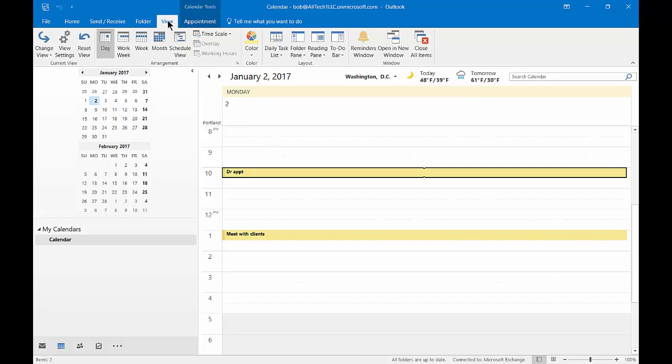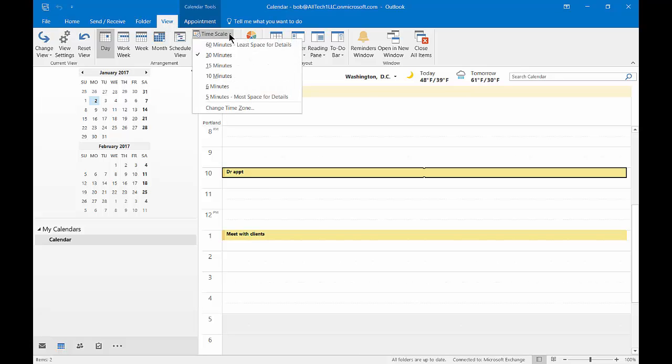So let's go to the View tab and from here we're going to make a change to our list. Let's click on time scale at the top.